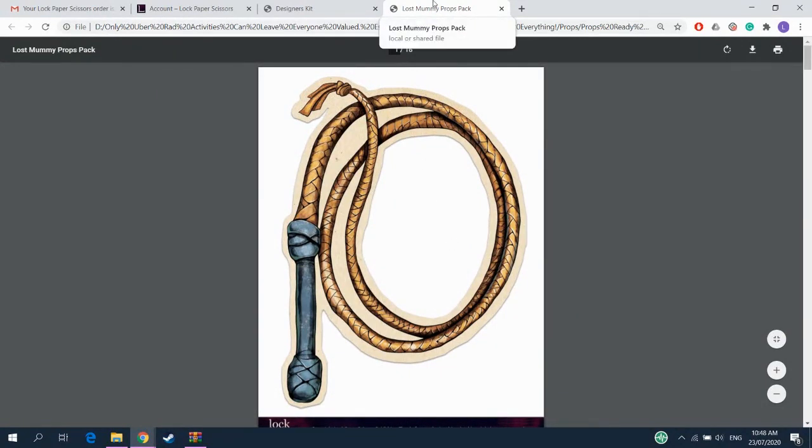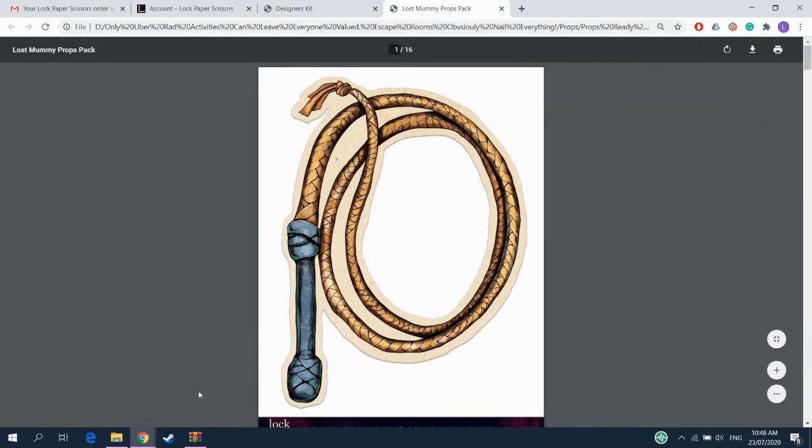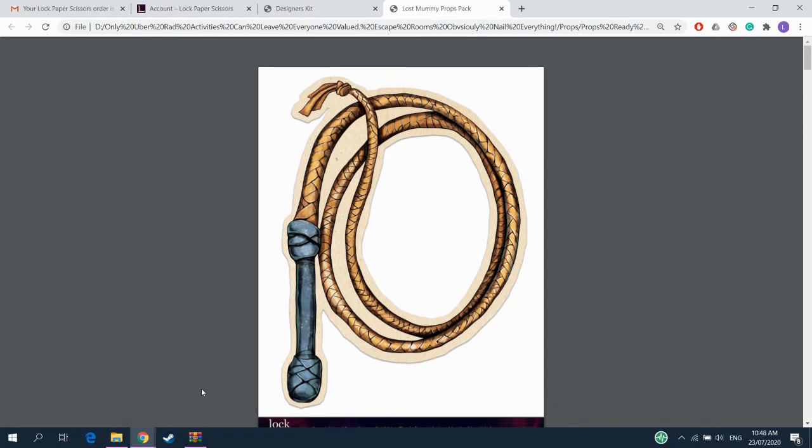But we'll touch on that when we talk about setting up the game. Because for now, you are done. That's literally all you need to do to print the game. Open the file, choose what you want to print, print it. Bam. How easy is that? Have fun!